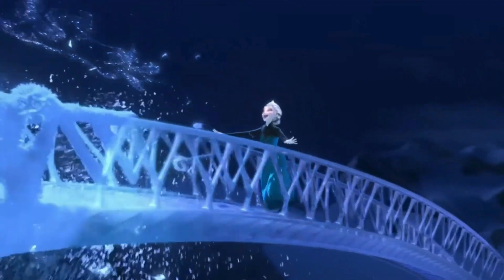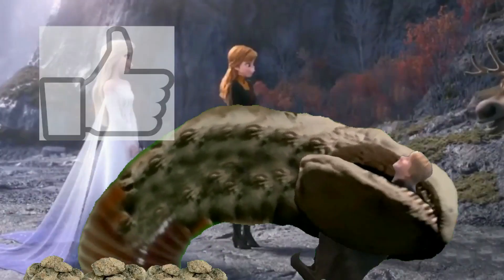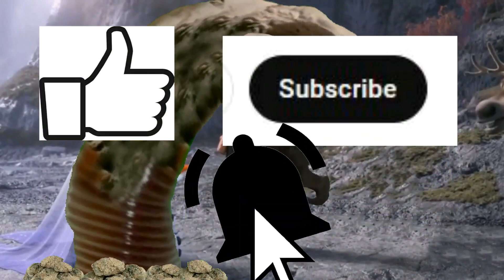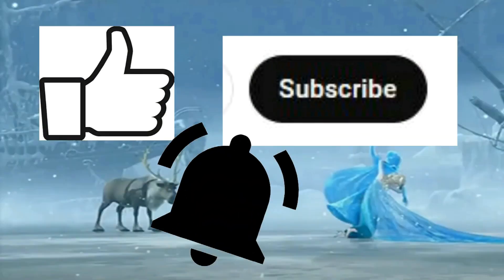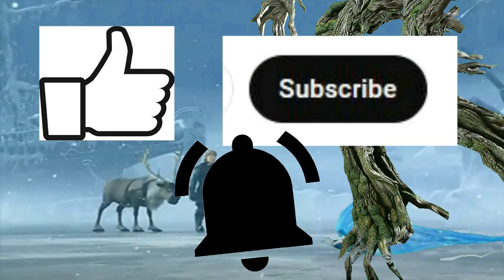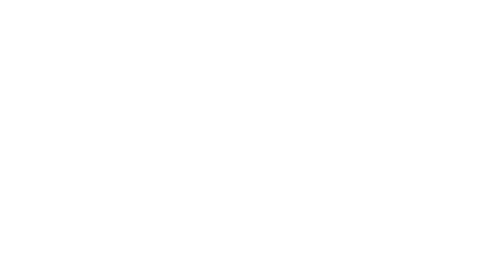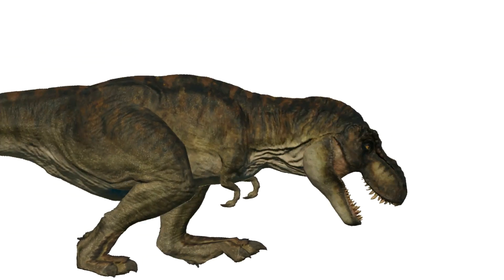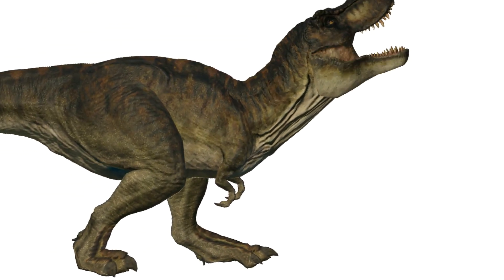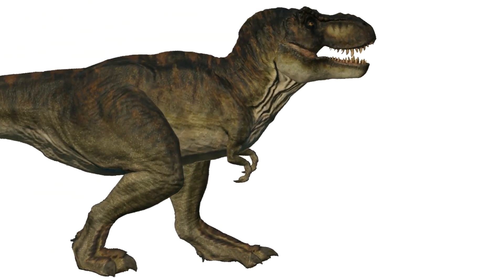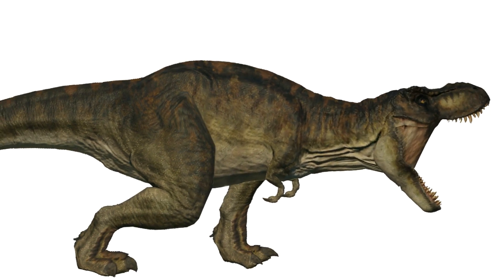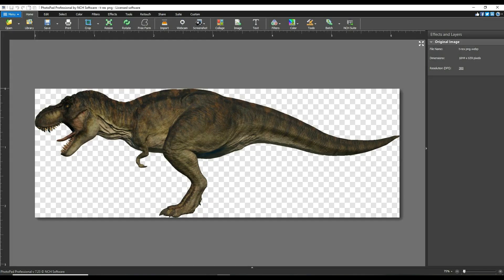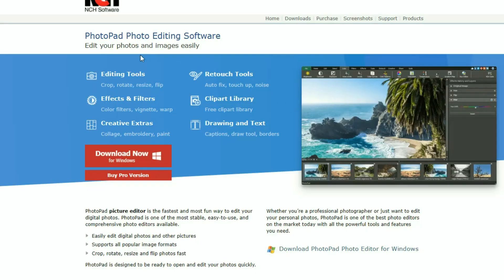In this video, I'm going to show you how to animate an image, but first remember to like, subscribe, and ring the notification bell. I'm going to make and insert a realistic 2D animation of a T-Rex dinosaur trampling onto the scene. You will need a photo editor. I use NCH Photo Pad Editor.